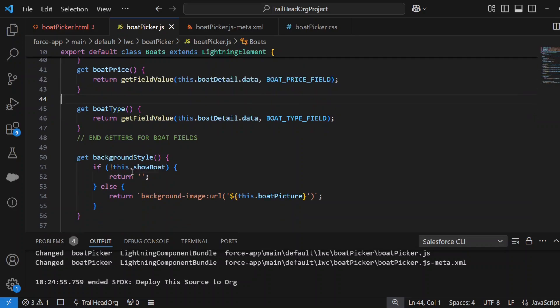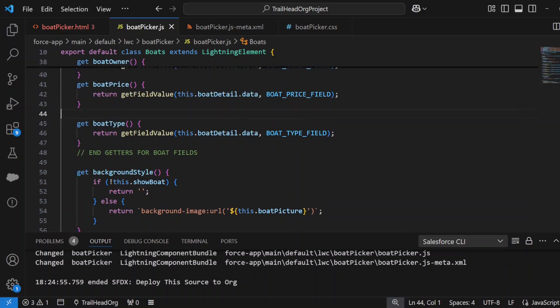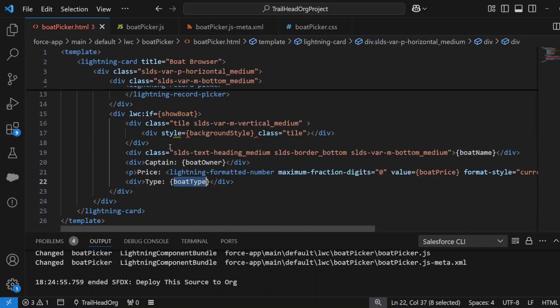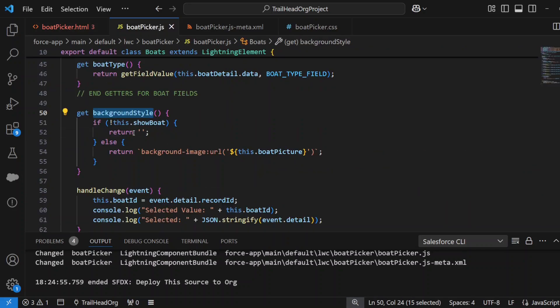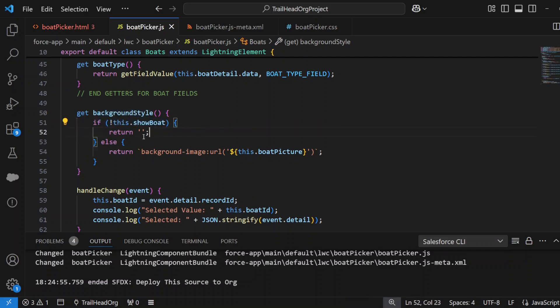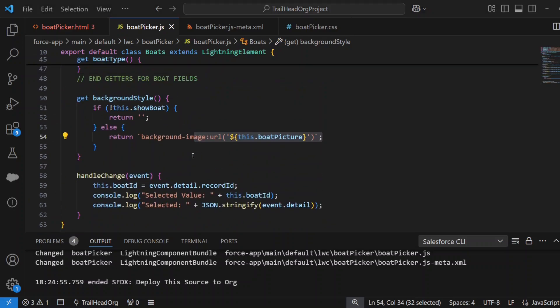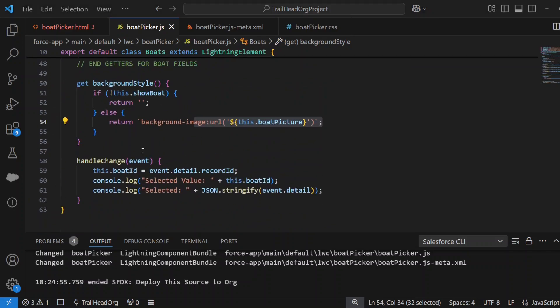The backgroundStyle is the method that we use to show the image. If the showBoat is not true, we return empty because that means the boatId is not set. If it is set, then we set backgroundStyle to background image and we put the URL of the boat that we retrieved. Lastly, on the change of the actual Lightning Record Picker, we set the boatId to the event detail recordId, which in other words is the record ID of the record that we select when we searched on the Lightning Record Picker.